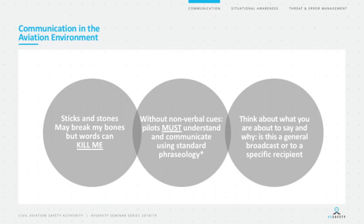We should periodically readjust and think about how we communicate on the radio. Think about what you're about to say before hitting the button — the PTT is a press-to-talk button, not a press-to-think button. Consider who you're addressing, whether it's a general broadcast or call to a specific individual, and use standard phraseology. In the CTAF environment, ask yourself: is the call you're about to make likely to increase people's situational awareness, or actually decrease it? The radio is a very powerful tool.